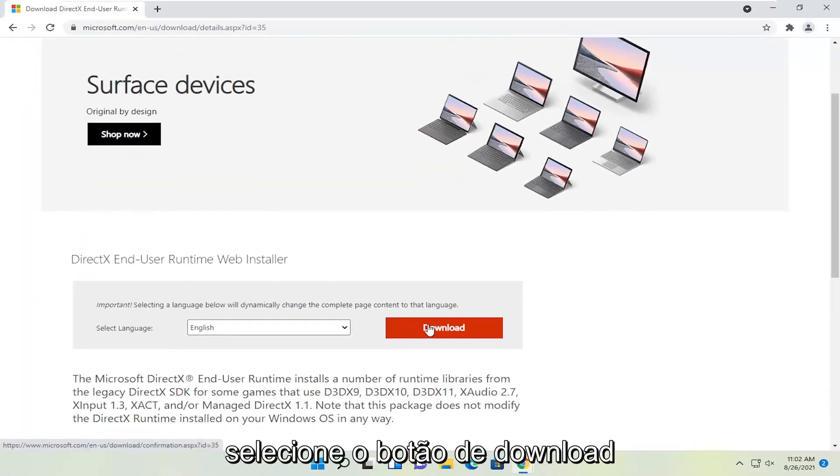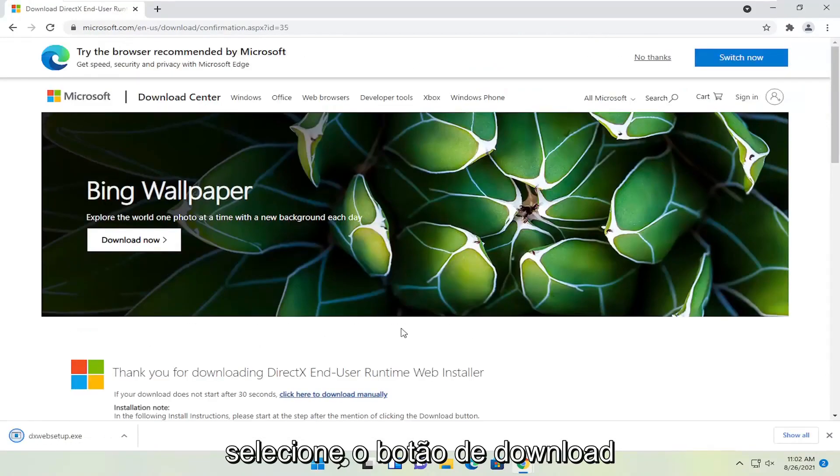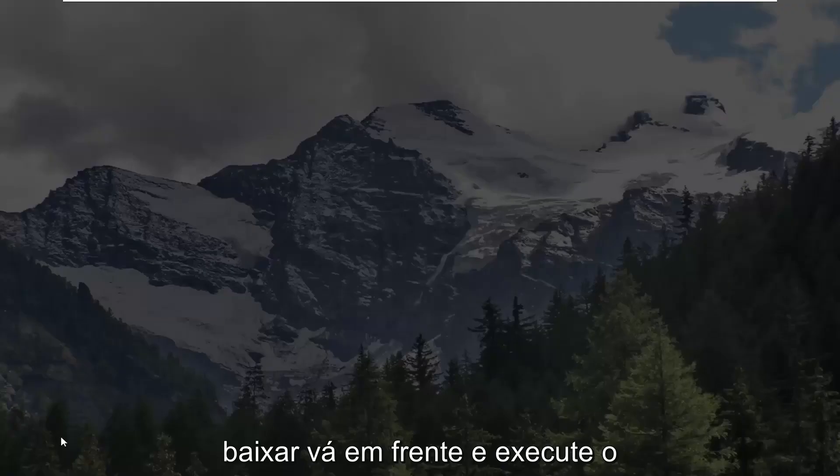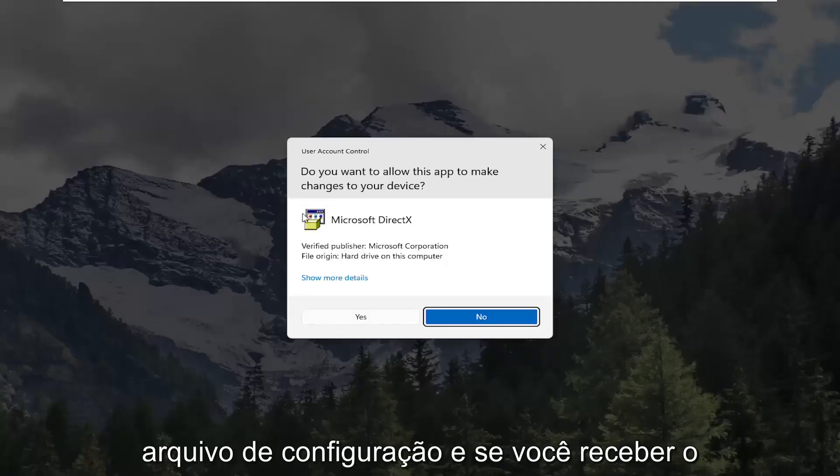Select the download button and give it a moment. Once it's done downloading, go ahead and run the setup file.